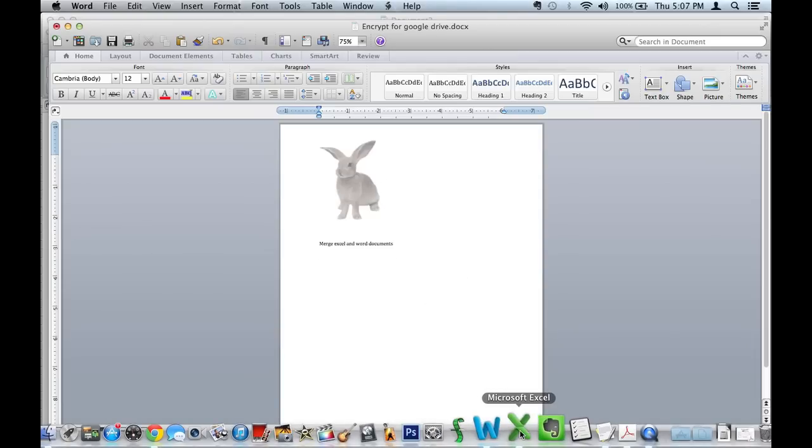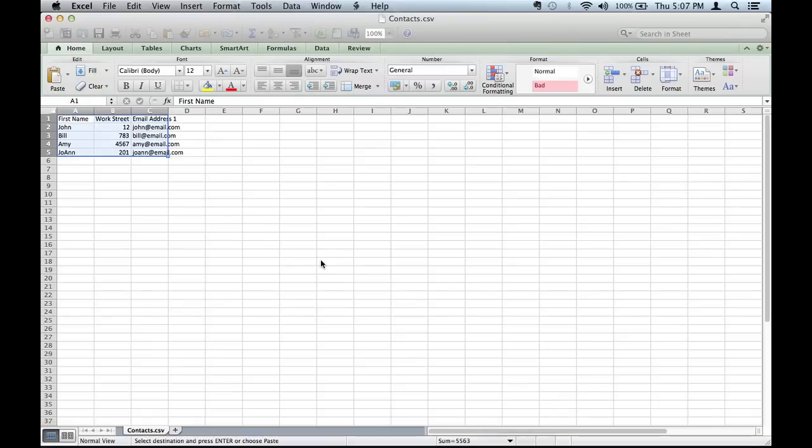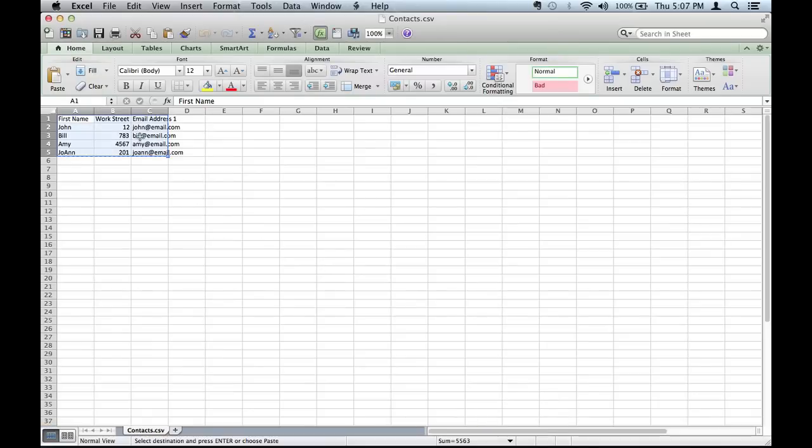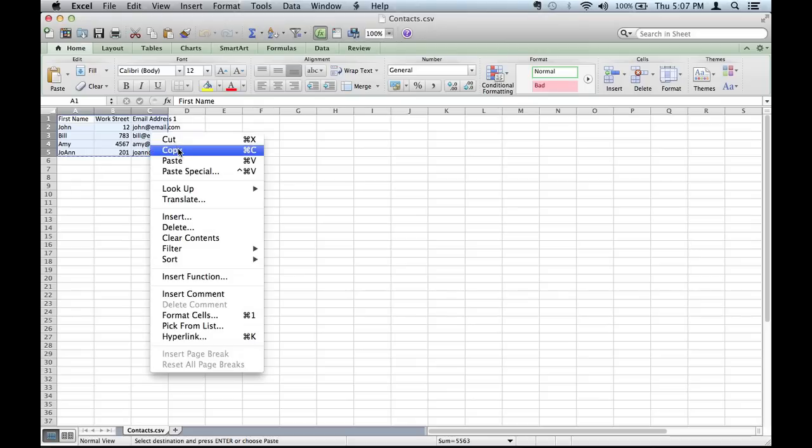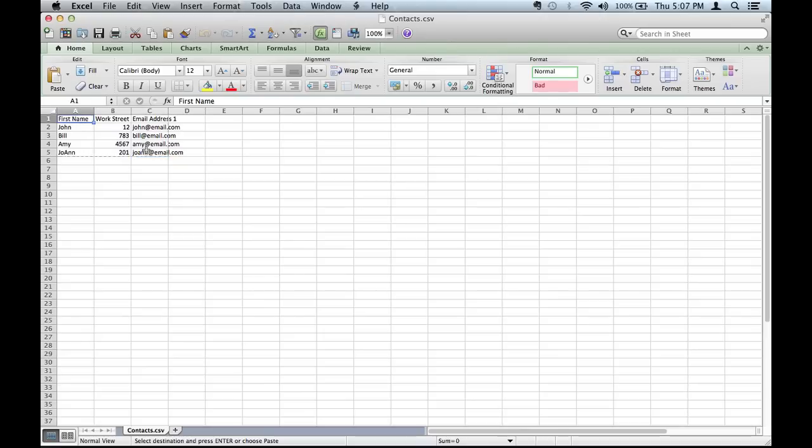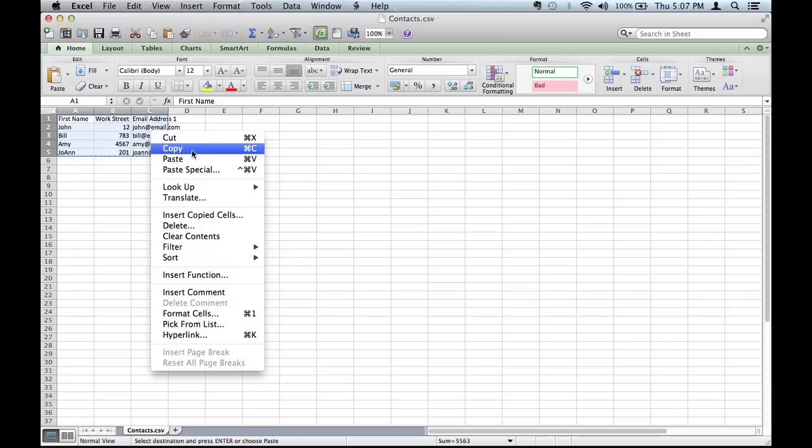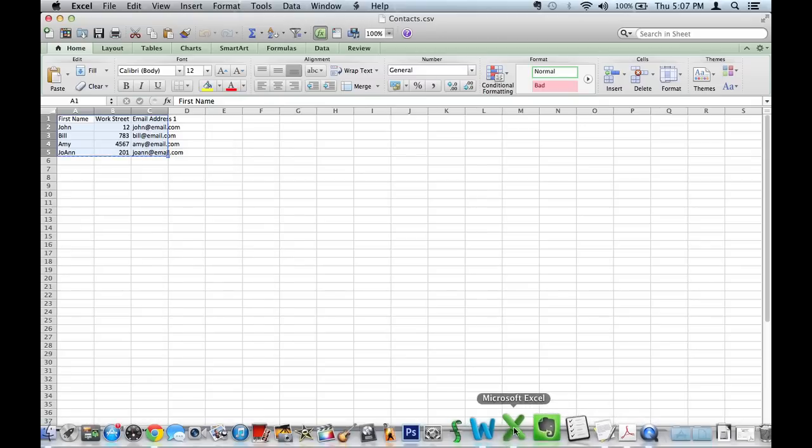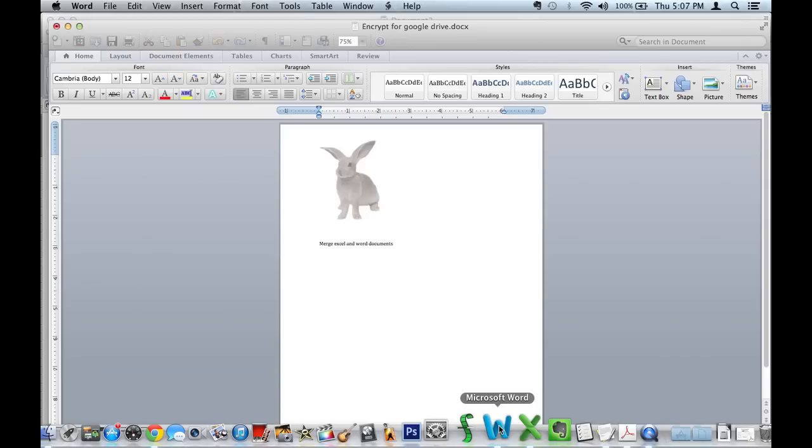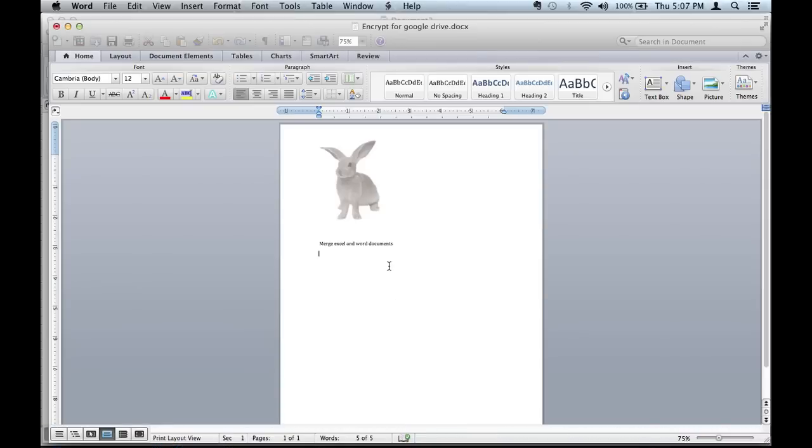I have a table in Excel that I want to bring over into this Word document. All I got to do, I'm going to copy, highlighted so you can see again, highlighted all the cells, copy, back to Word.